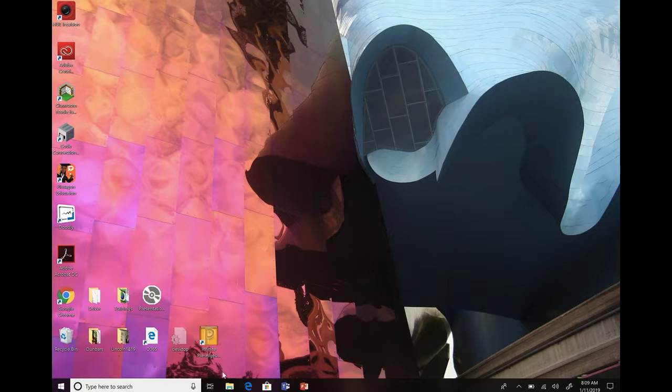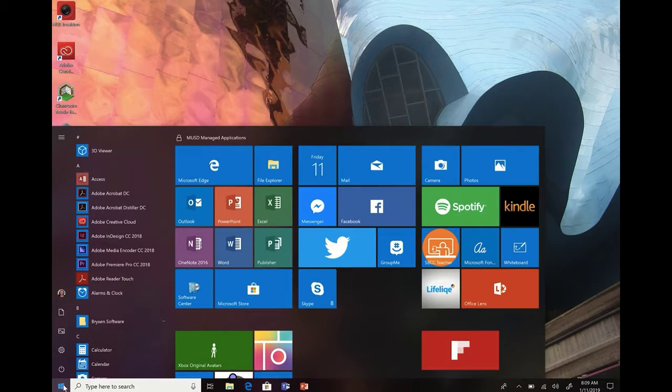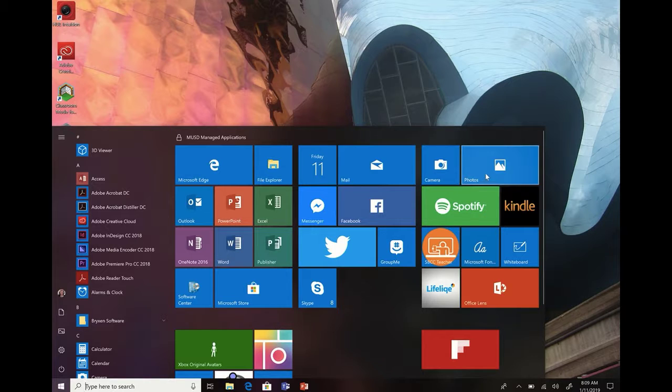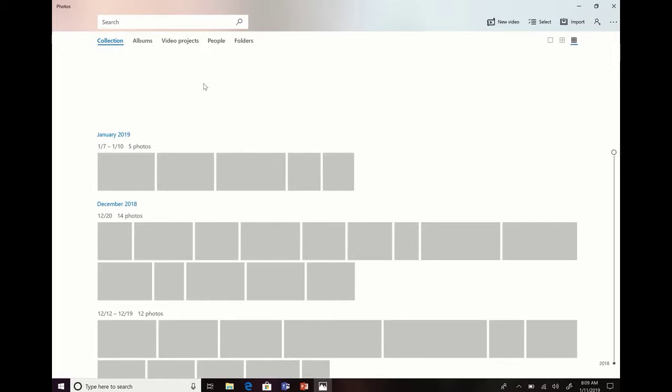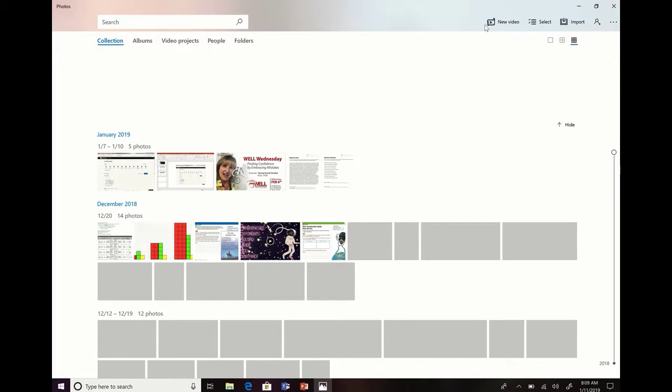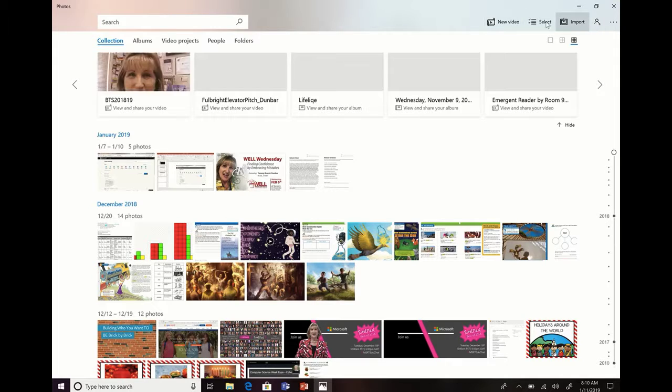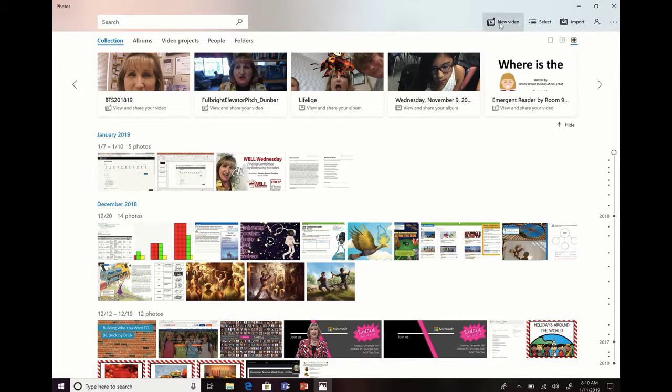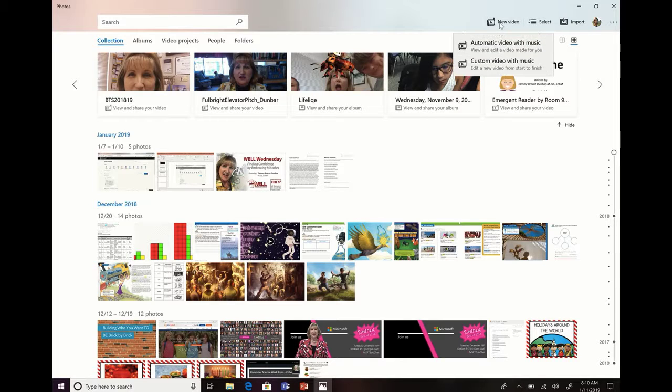Today's teachable moment is how easy it is to make a movie using the new Windows 10 Photos app. If you've upgraded to the most recent Windows 10, you're going to see some new things in the top right-hand corner when you open your Photos app, and one of the most important ones for me is New Video.